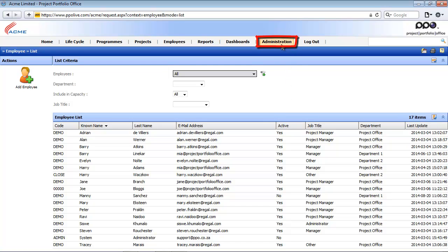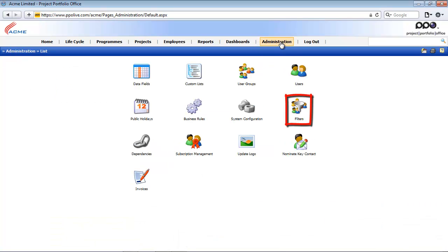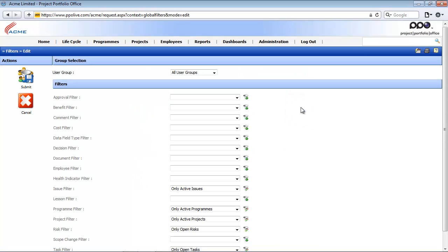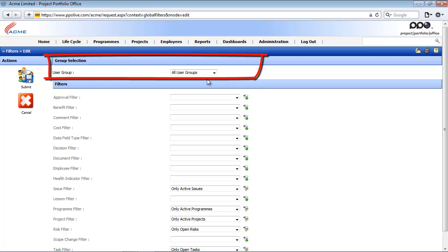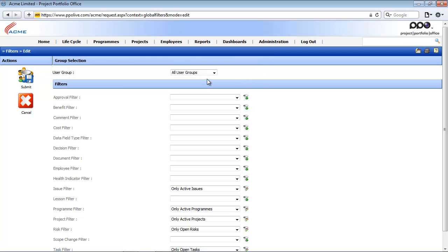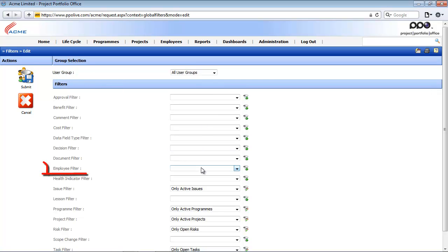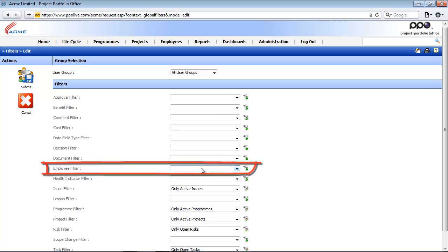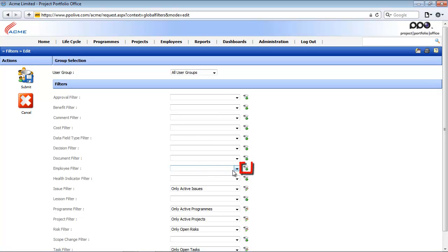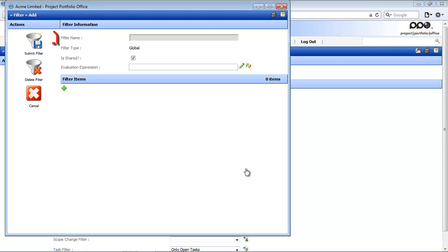I'm going to access the administration module, and from the administration list, access the filters. As an administrator, you will create a global filter. Here at the top, if the all user groups option is selected in the user group field, that means I am setting up global filters for all project entities at the bottom. I'm going to set one up on the employee level. Currently there is no global filter set up, so I'll click on the add filter icon and the filter add page opens.